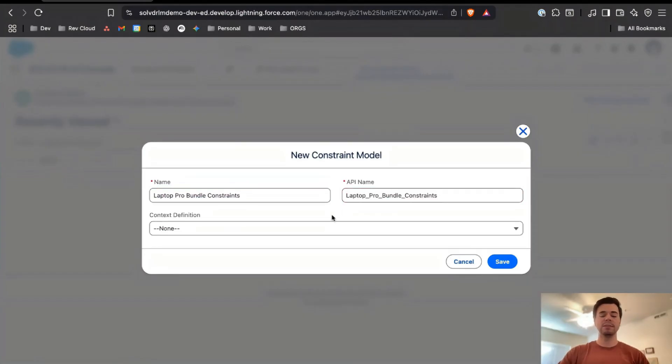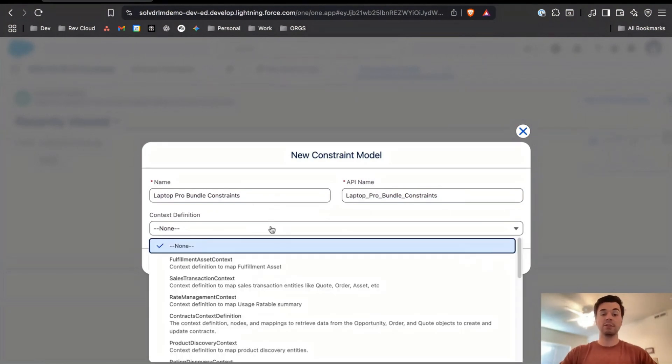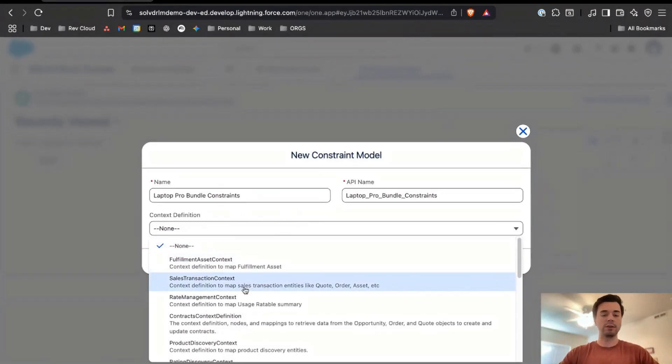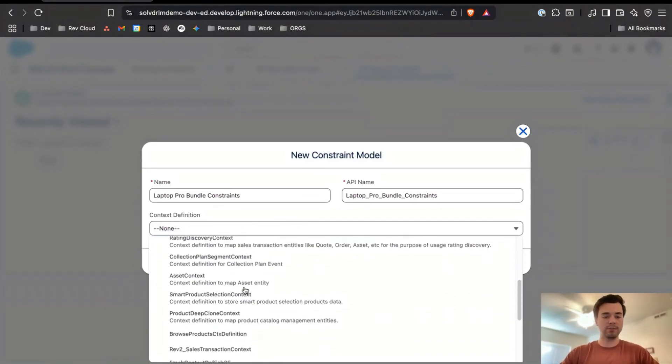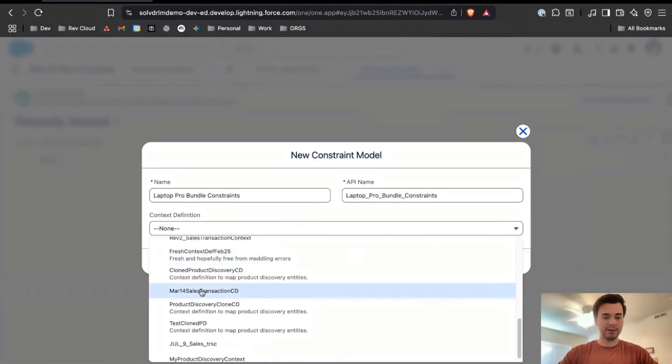One thing to note is that a product can only be associated to one constraint model. A constraint model can have multiple products within, but a product can only have one constraint model.